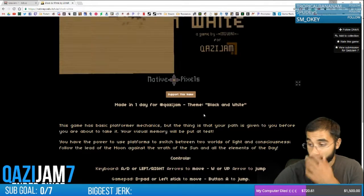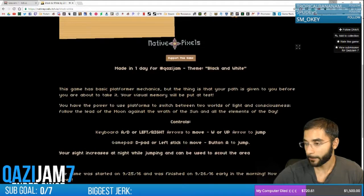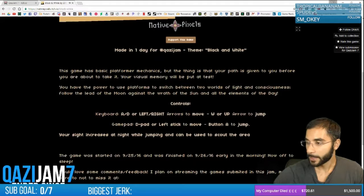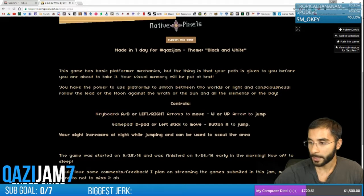Made in one day for hashtag Qazi Jam, themed black and white. The game has basic platformer mechanics, but the thing is that your path is given to you before you are about to take it. Your visual memory will be put to test.